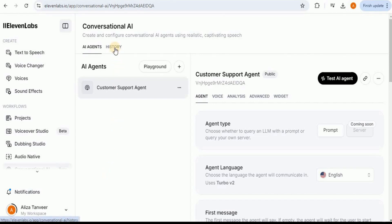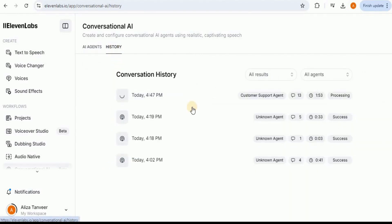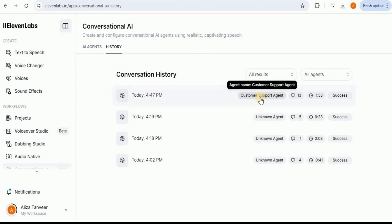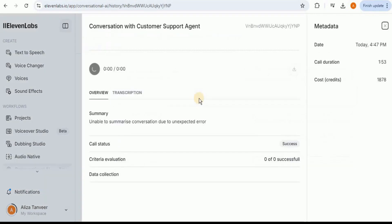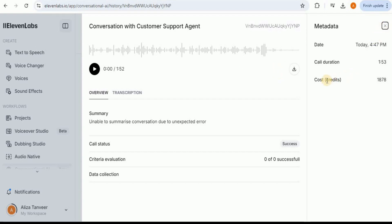There is also another feature called the history. If you click on it, it will provide you the conversation history showing which agent was involved in the conversation, the duration of the conversation, whether it was a success or a failure, and how many messages were passed between the agent and the customer. If you click on the messages, you will see the entire conversation recorded as well. Moreover, you also have information about the credits you used during this call, which is really cool.